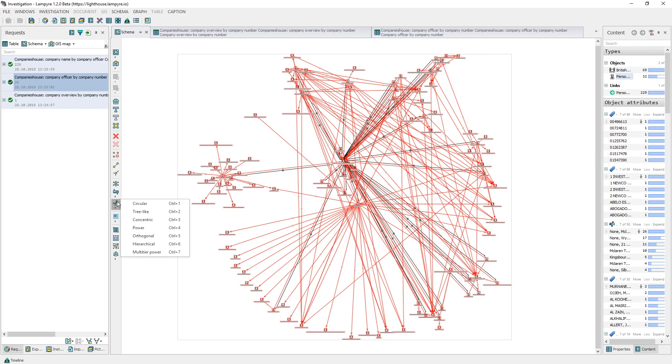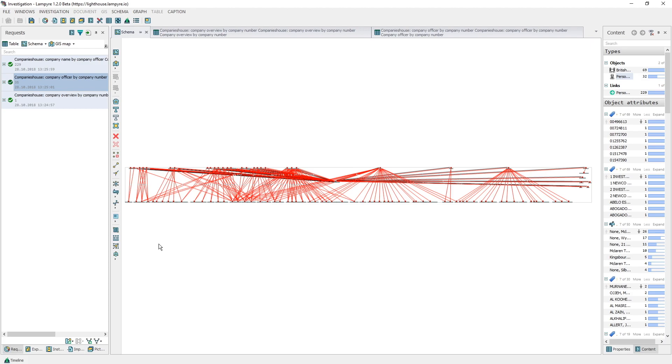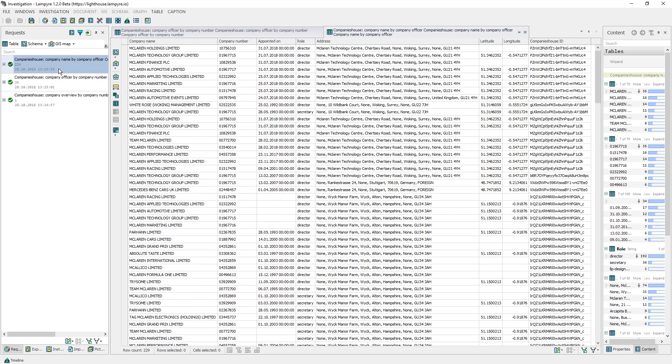We can change the graph layout for a better perception by clicking the hierarchical layout button in the express panel. We get the data in a structural way. Also by double clicking the request we get data for the newly downloaded results on the companies of the second level.